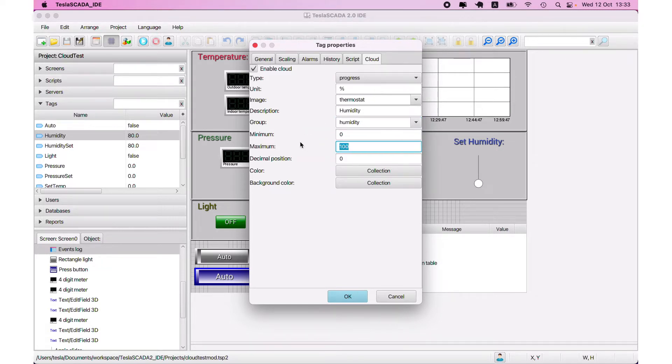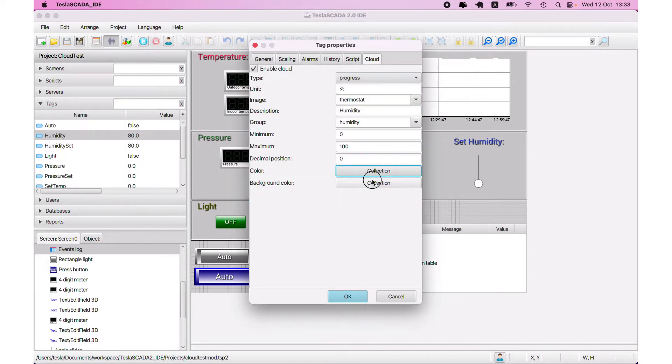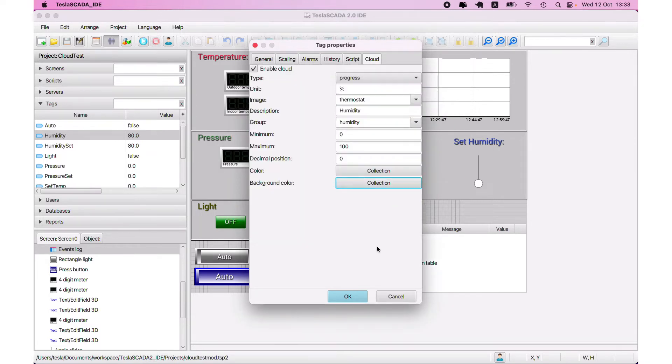Minimum and maximum value, decimal position and front color depending on the value, and background color also depending on the value of the tag.